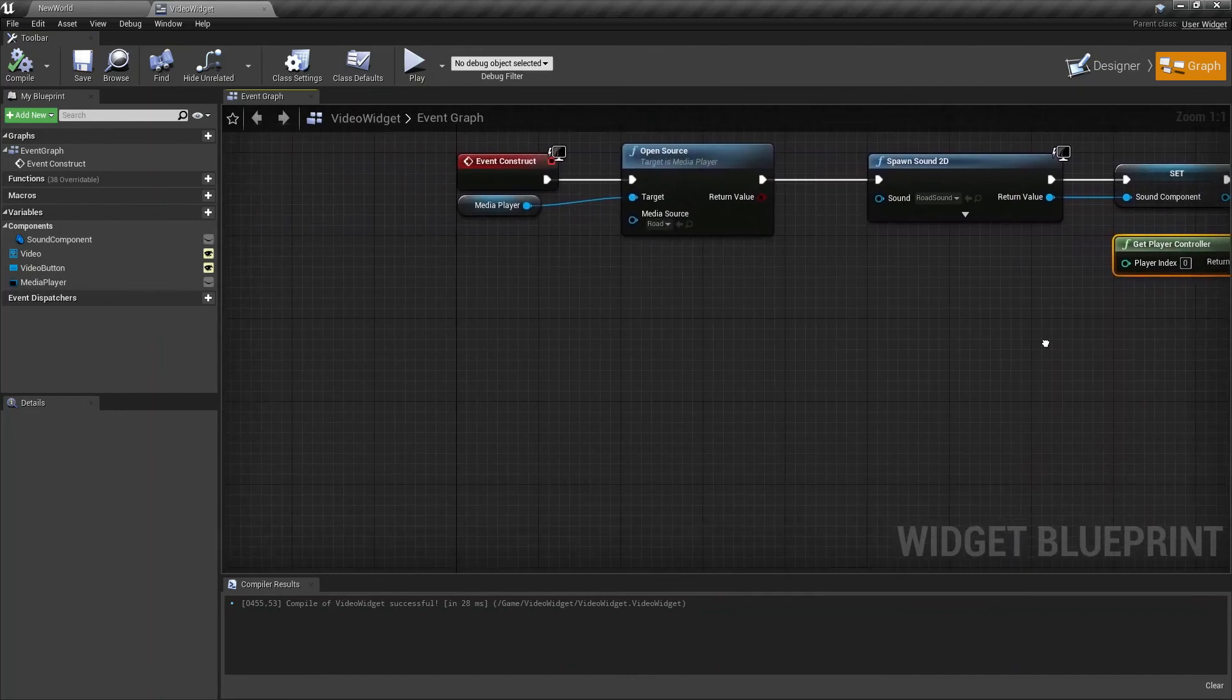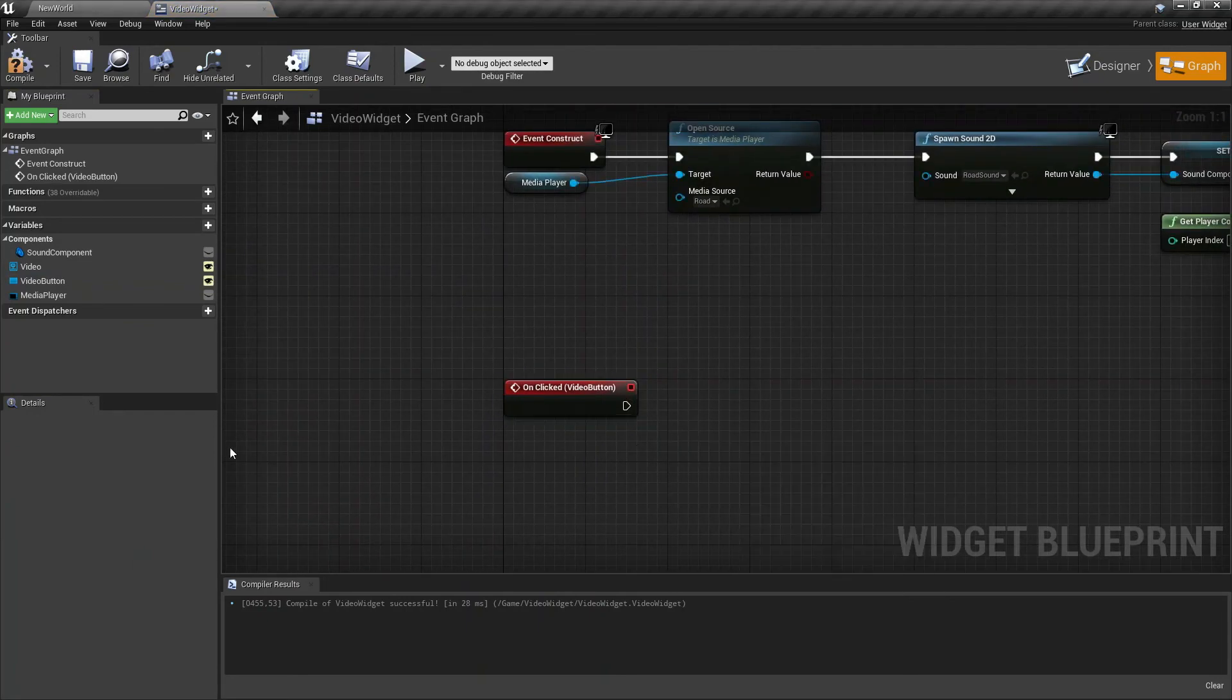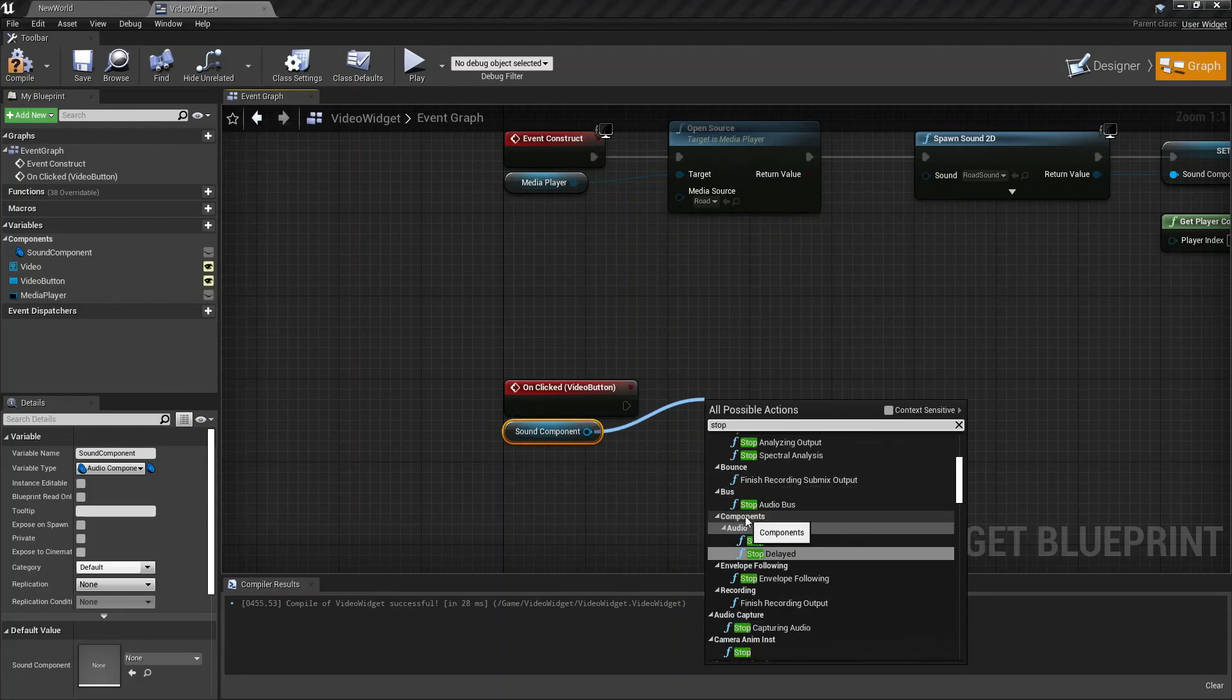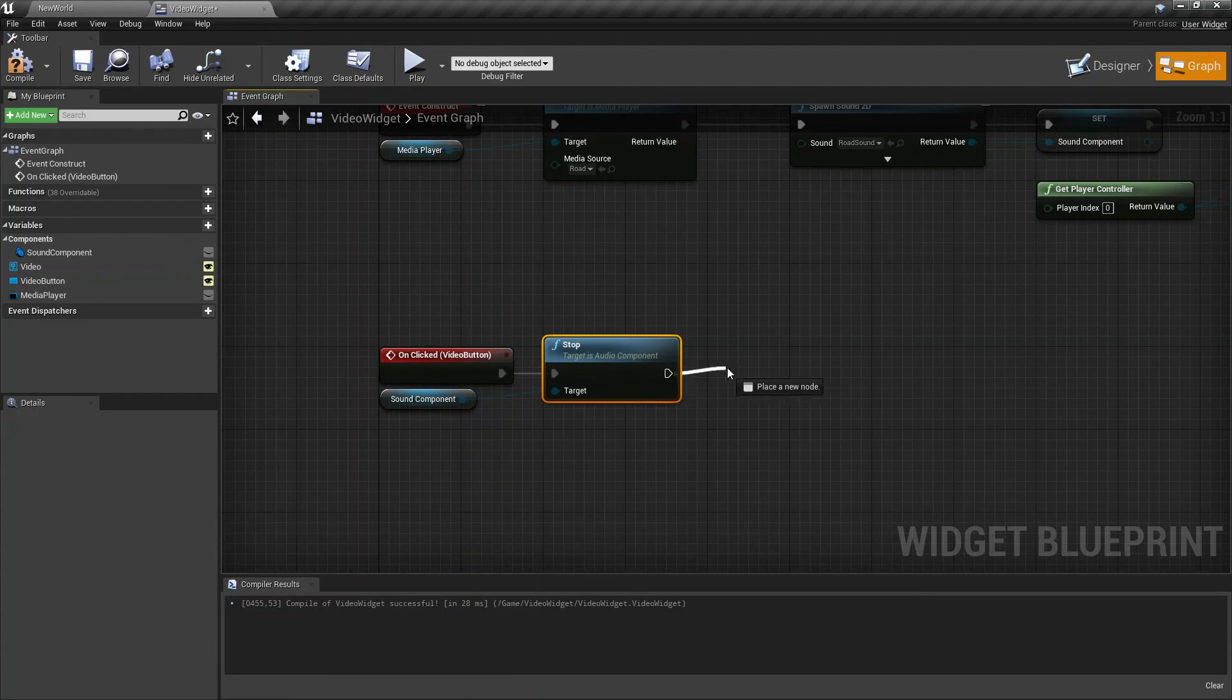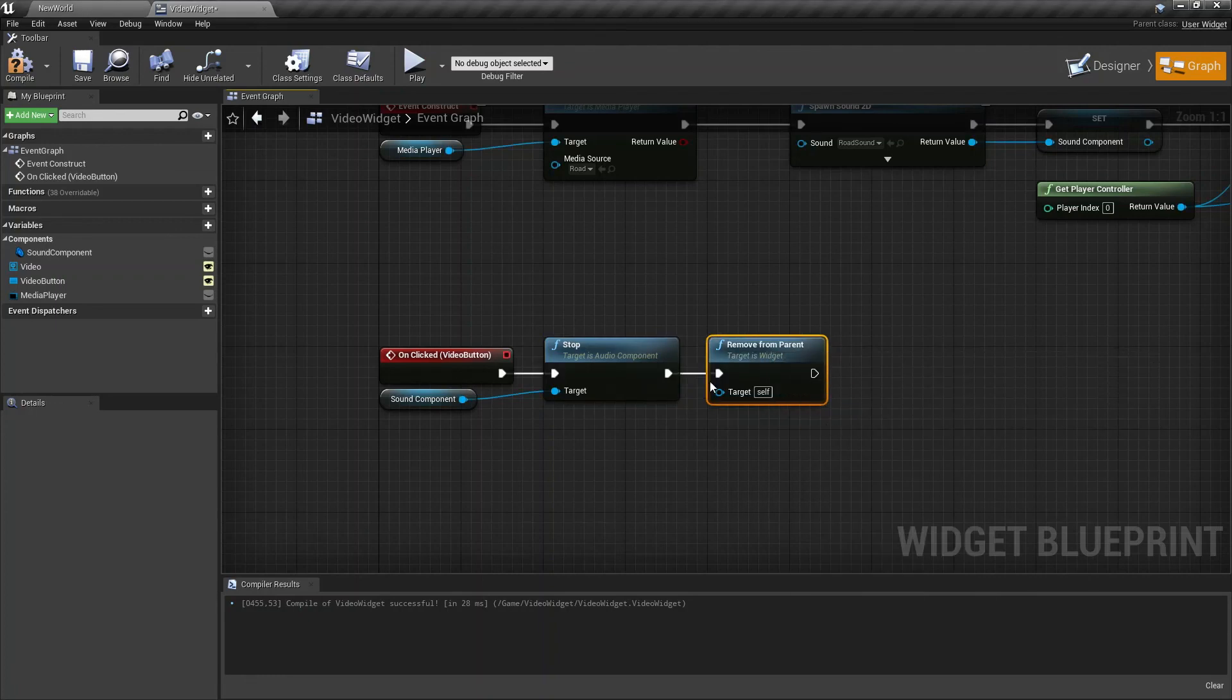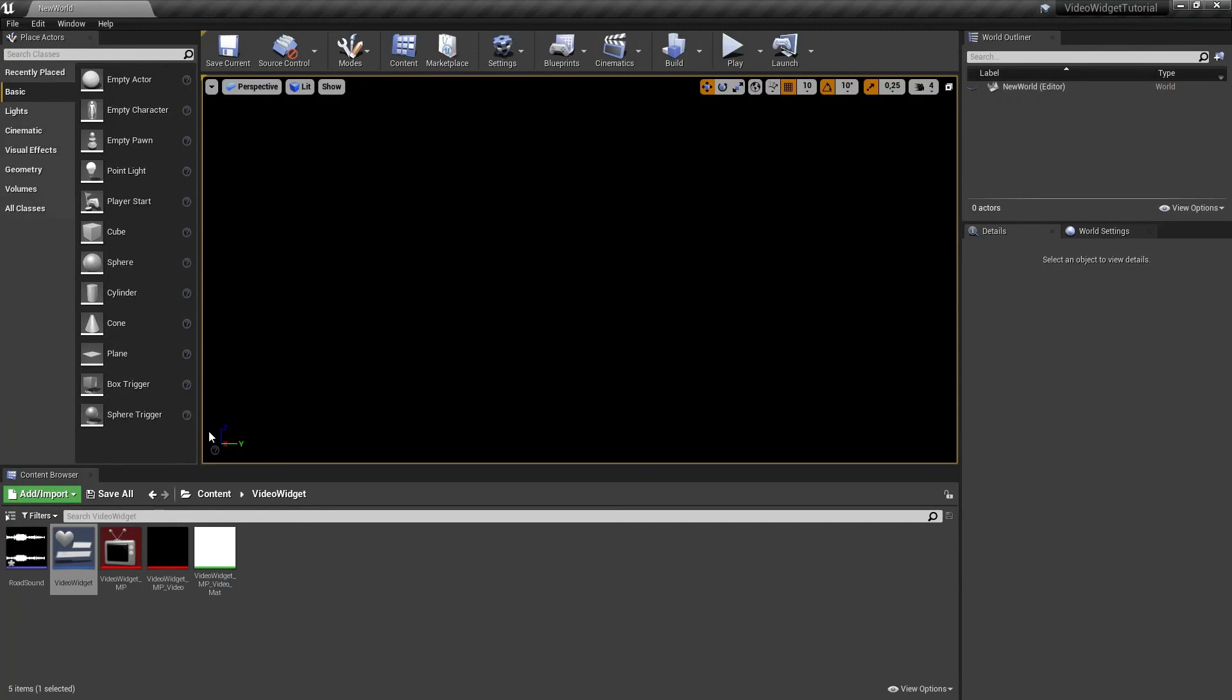Now for the button, create an On Clicked event. Drag your Sound Component to the graph, hit Get, create a new node and search for Stop, which should be on our Components Audio. Connect it to our event. Let's create another node which is called Remove From Parent to actually close our widget. Now let's compile, save, and we can close our widget.